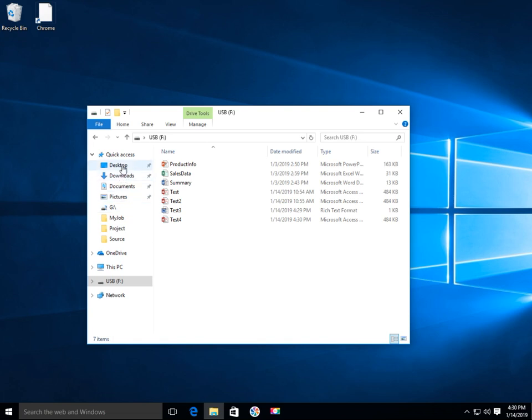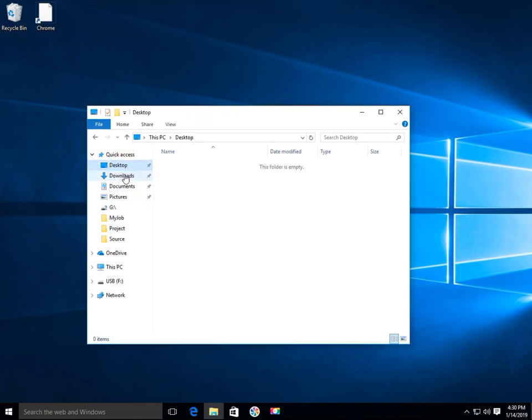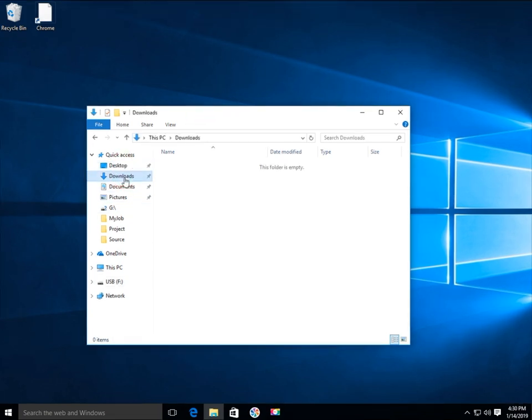You'll also notice that the files are all gone in the desktop, downloads, documents, and pictures folders.